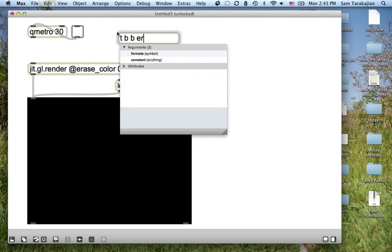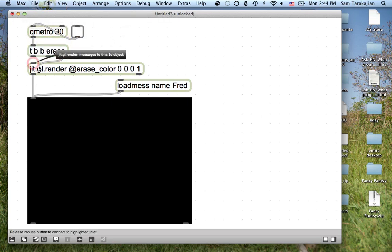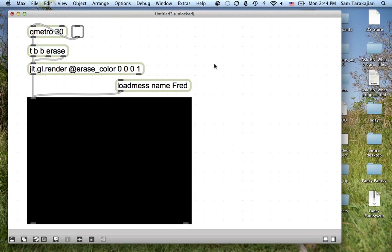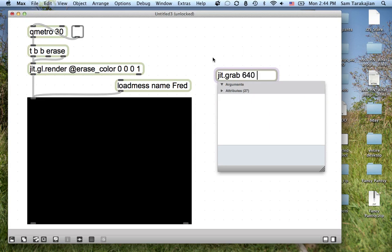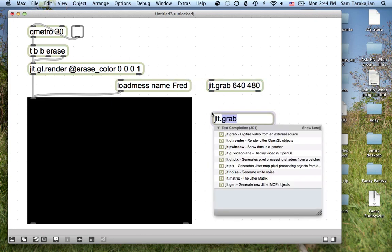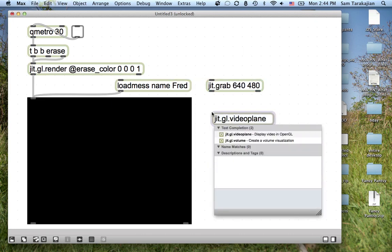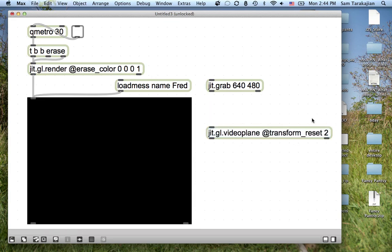Now a trigger — bang, bang, erase. The erase first erases the GL render, and this bang all the way on the left is going to tell it to do its rendering. In the middle, we have to give GL render all the stuff it needs to actually do the render. So what it needs is JIT grab, which is just going to take input from my onboard MacBook Pro camera. And JIT GL video plane at Transform Reset 2 — I don't have a clue what that does, but evidently it's critical.